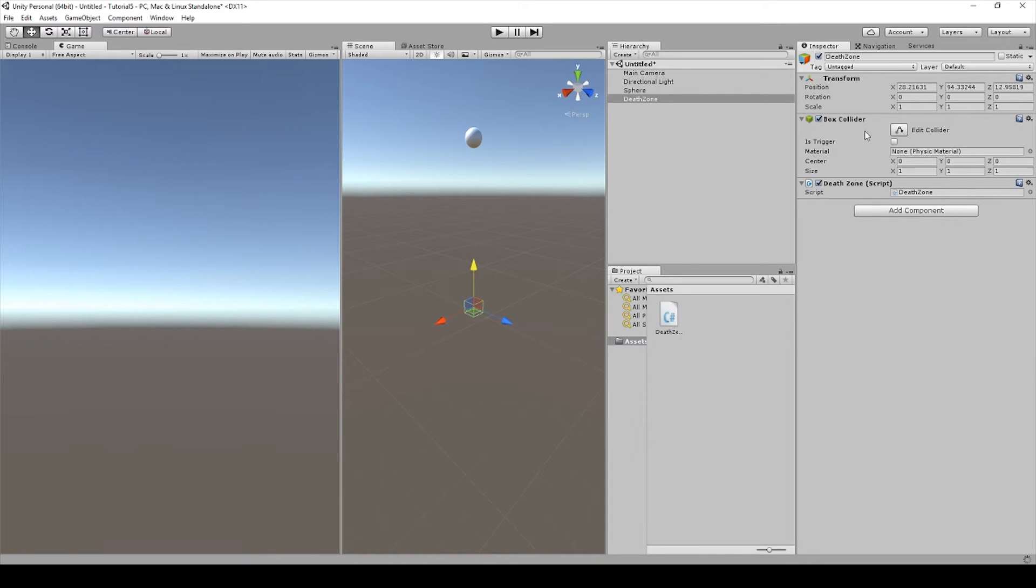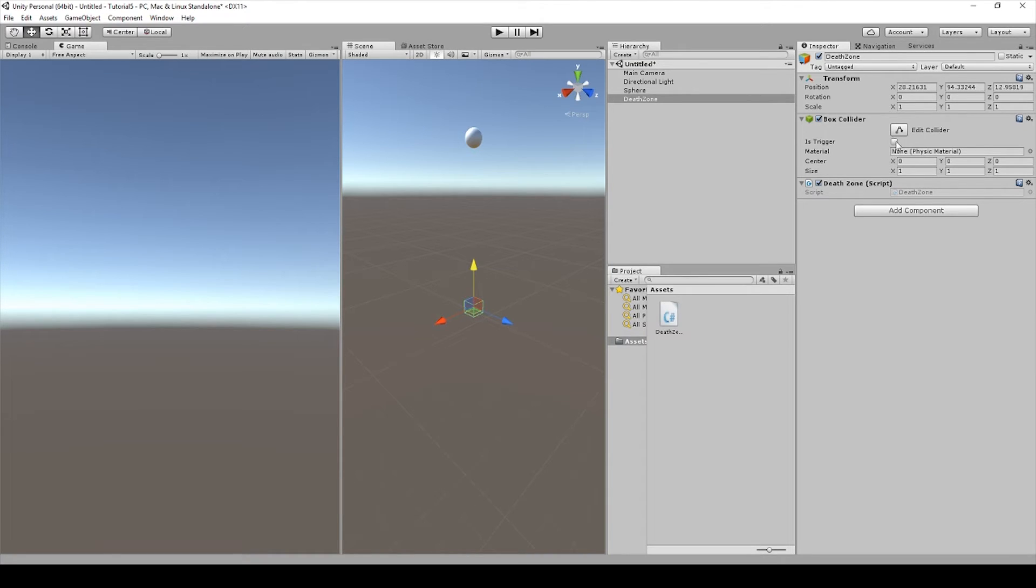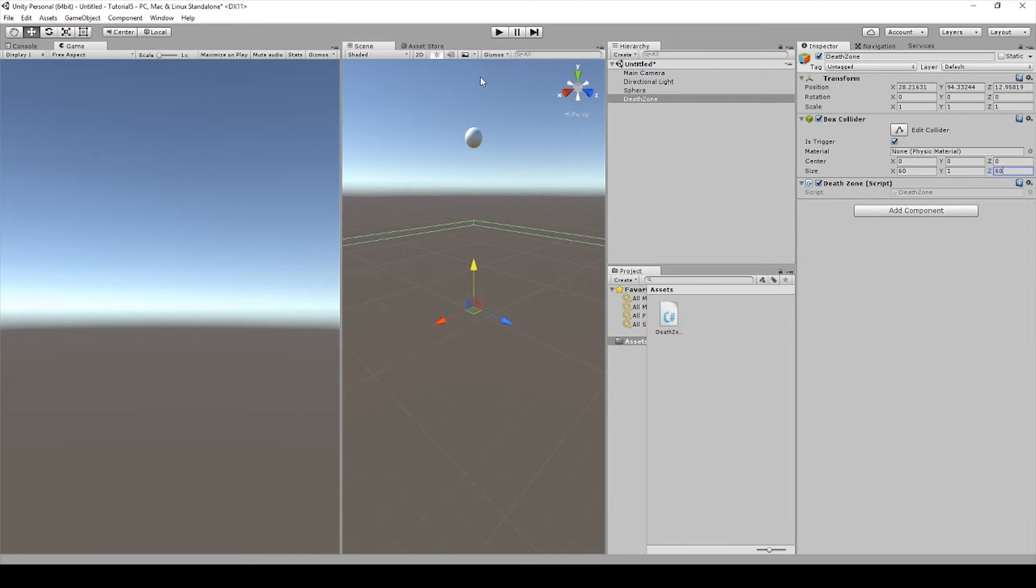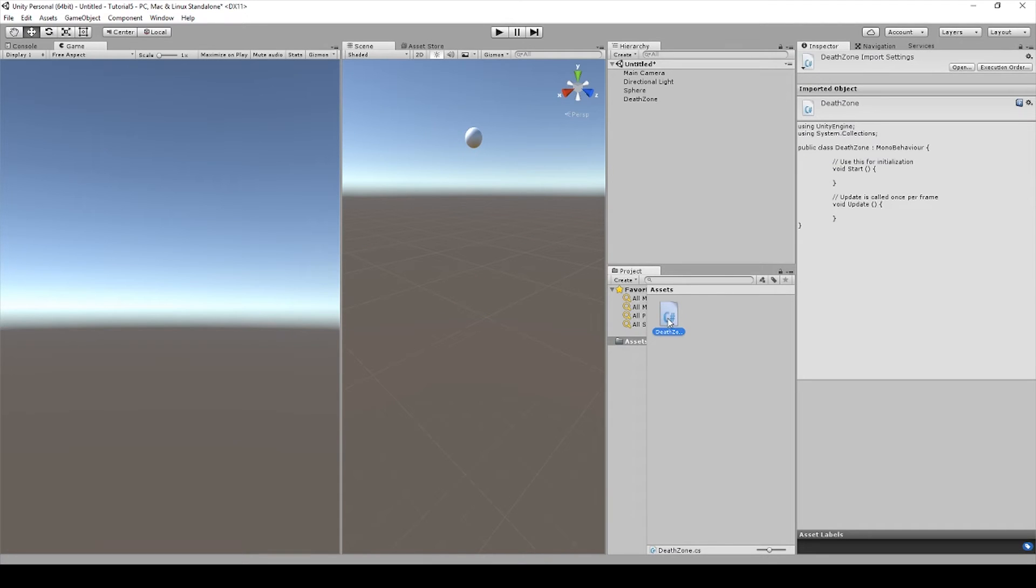We want to change some things to our Box Collider. We want to make it a trigger so that when another collider comes in contact with it, it sends a trigger. And then we want to change the size in the X to 60 and in the Z to 60. And this will make the area bigger for the game objects to be caught by them as they leave.